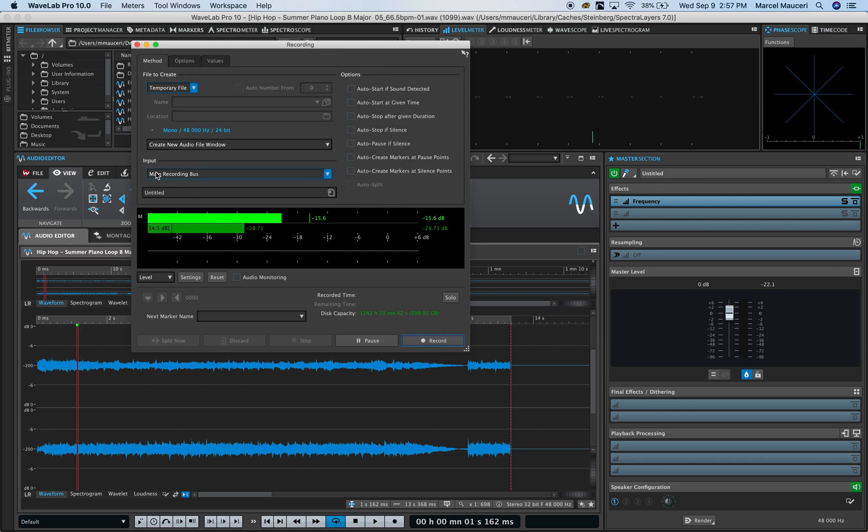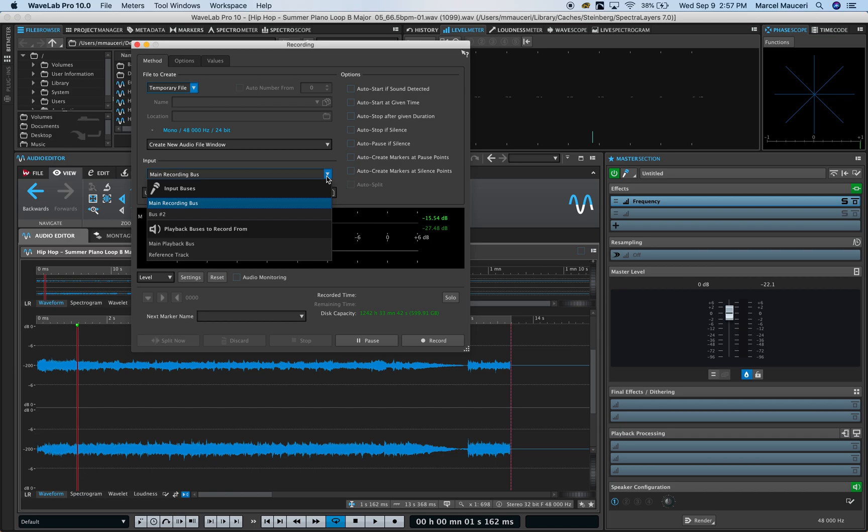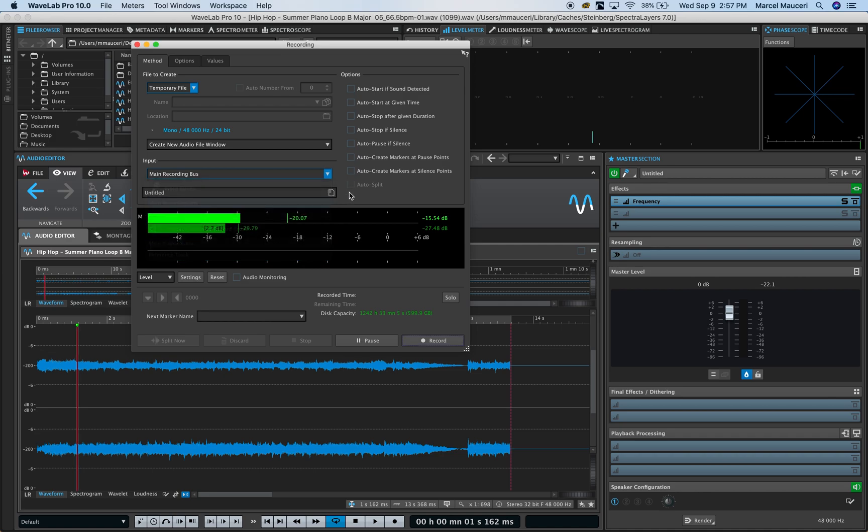You also have the input selection where you can set the input bus. It could be the main recording bus, the main playback bus, or reference track from the inputs.